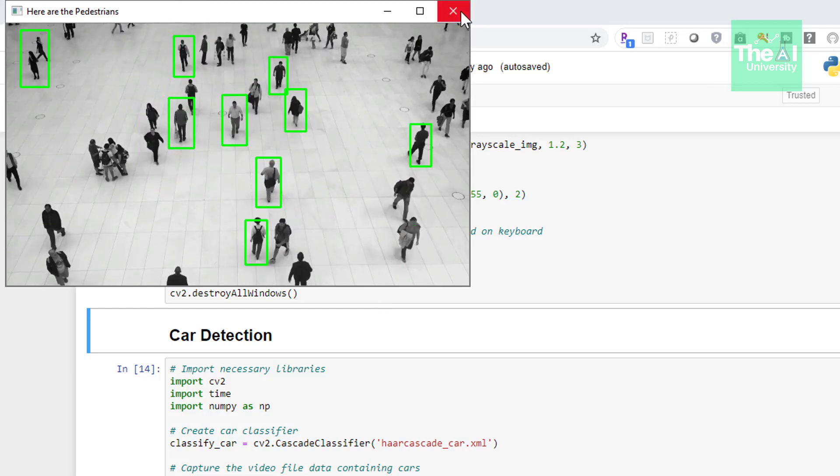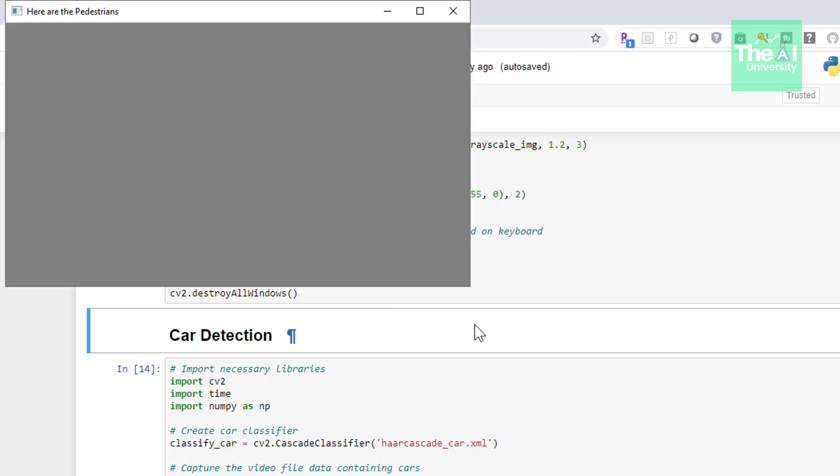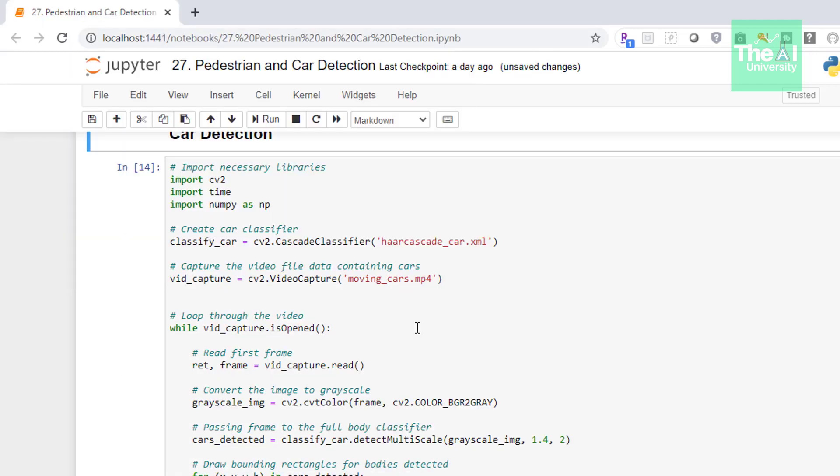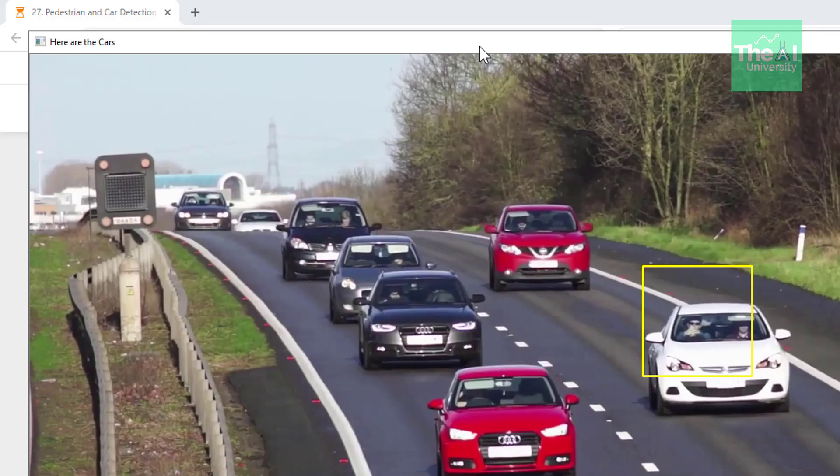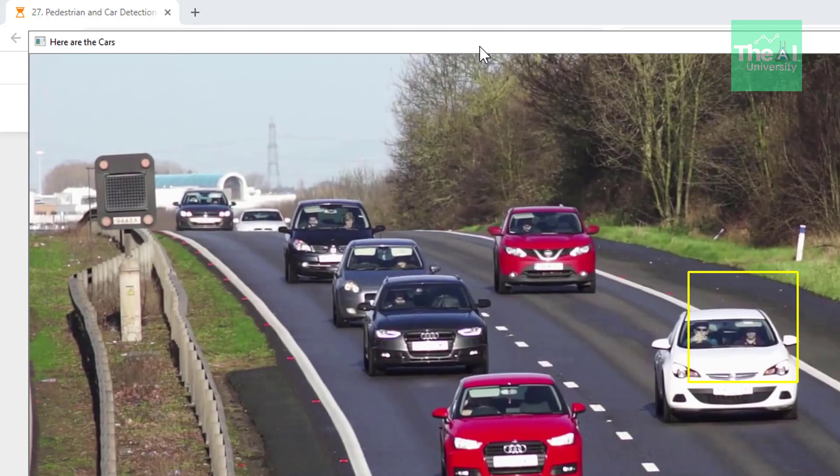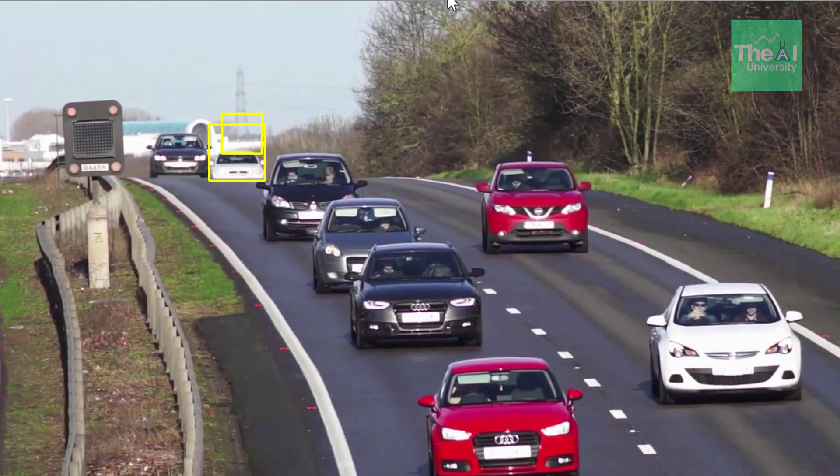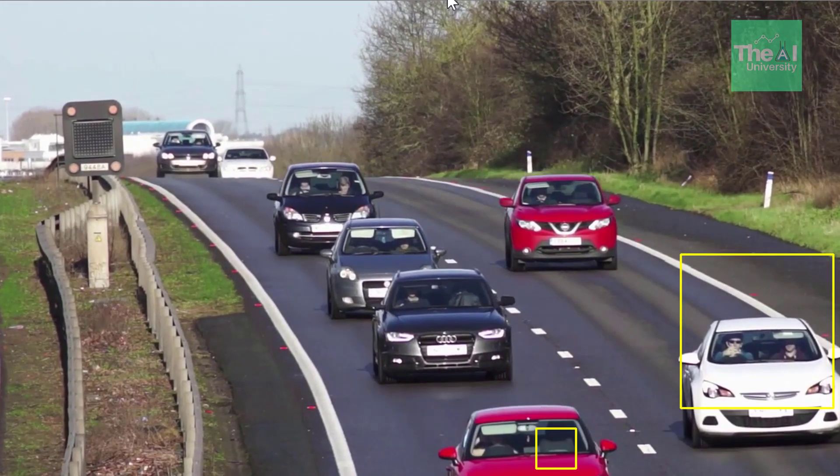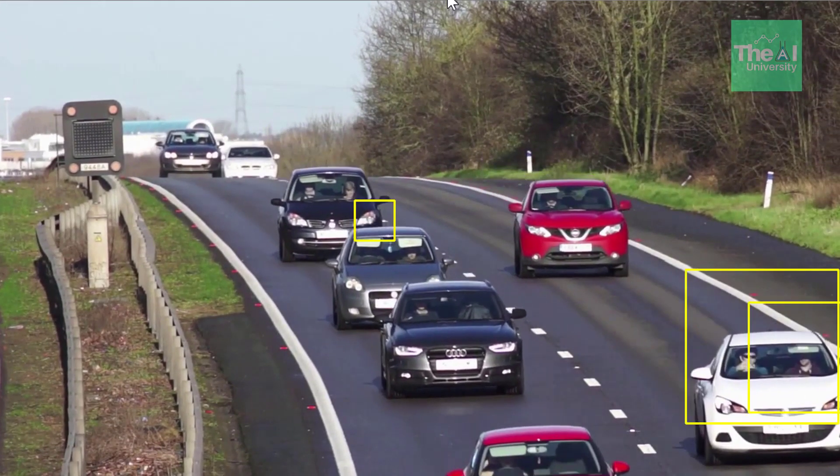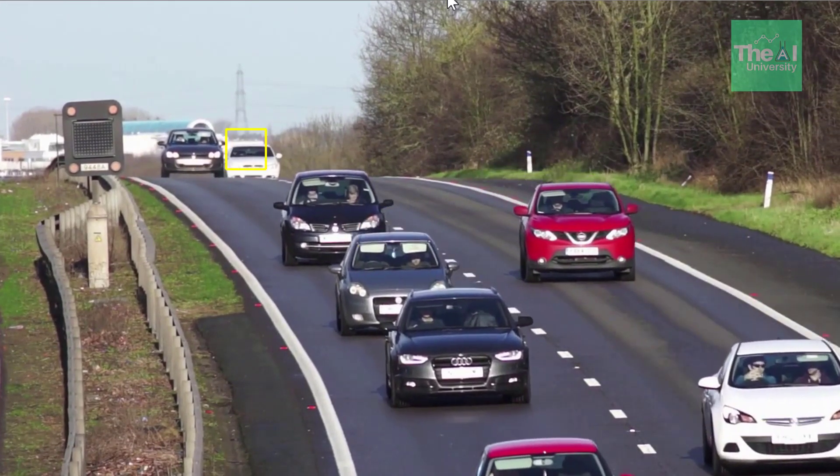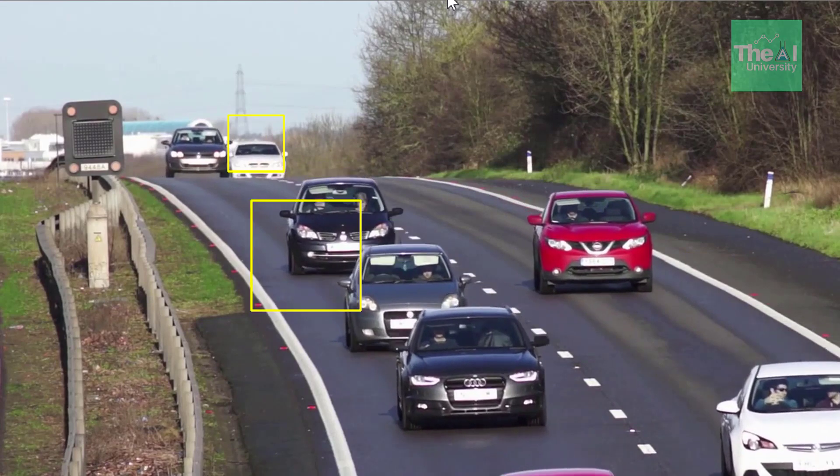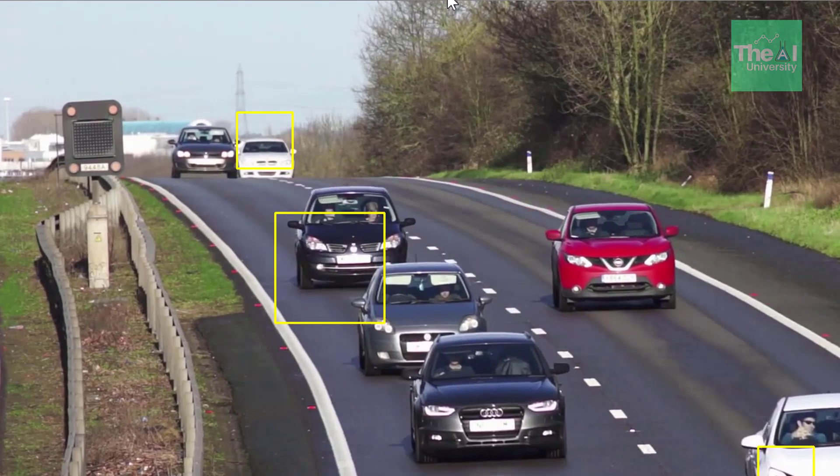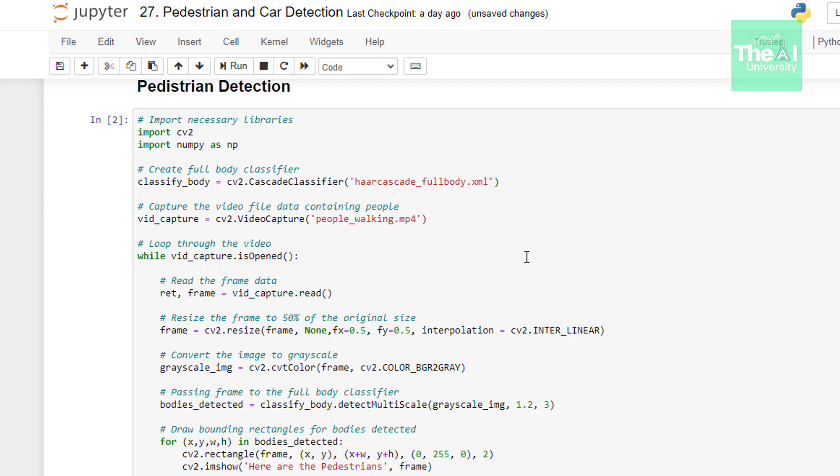Now let me close it and run another cell. Here you can see there are a few cars moving on the road, and our application is detecting them successfully using these bounding rectangles which are in yellow color.